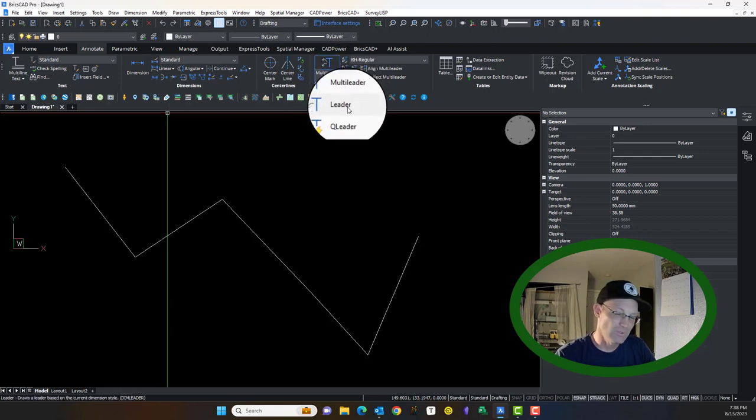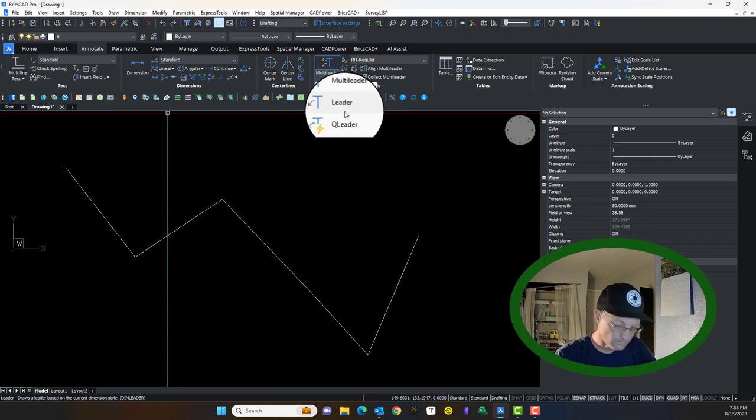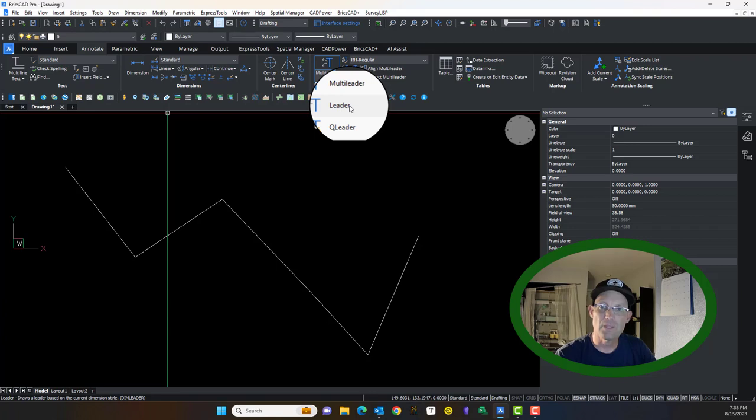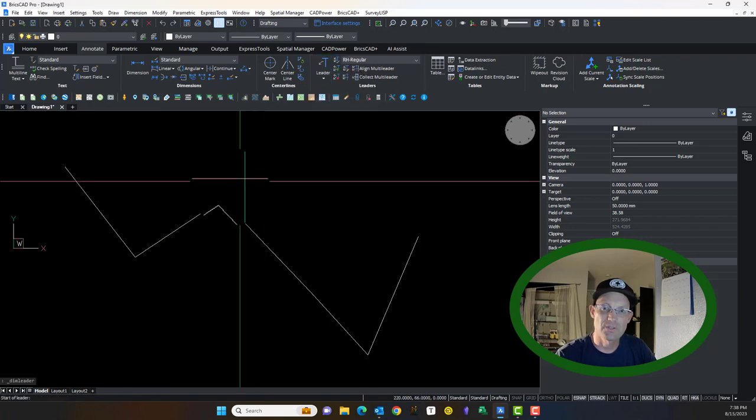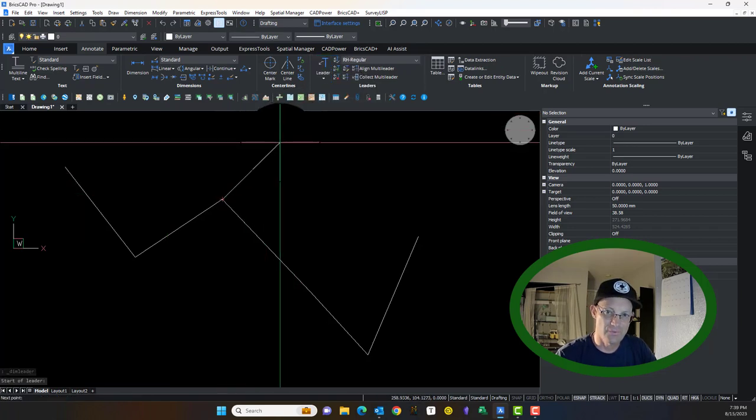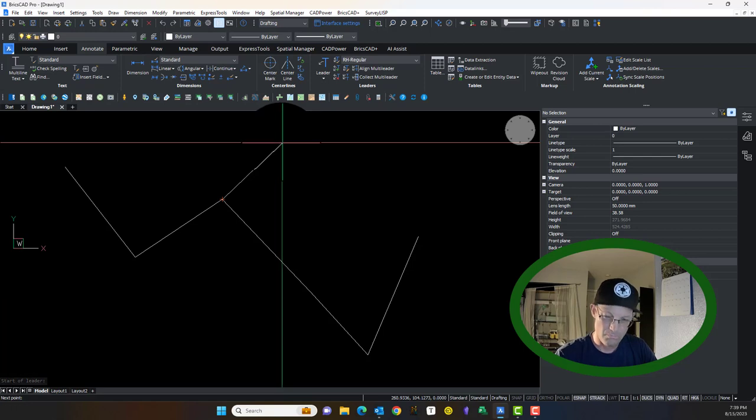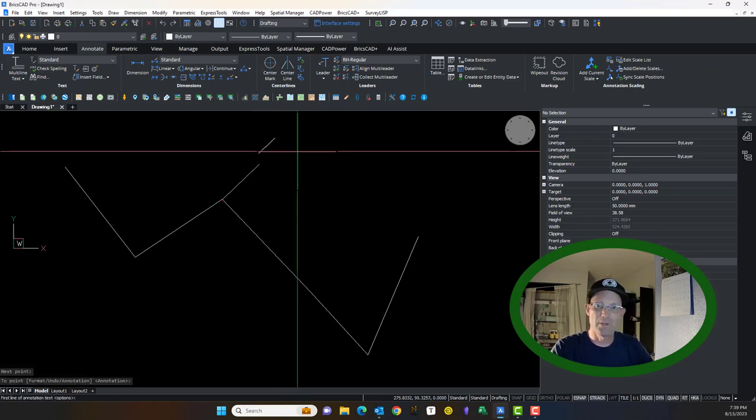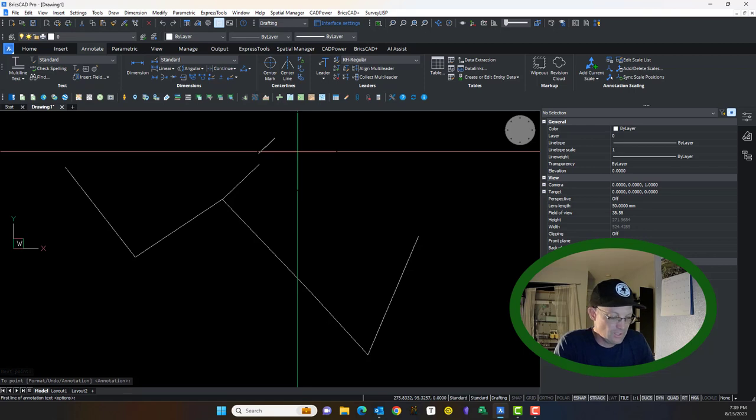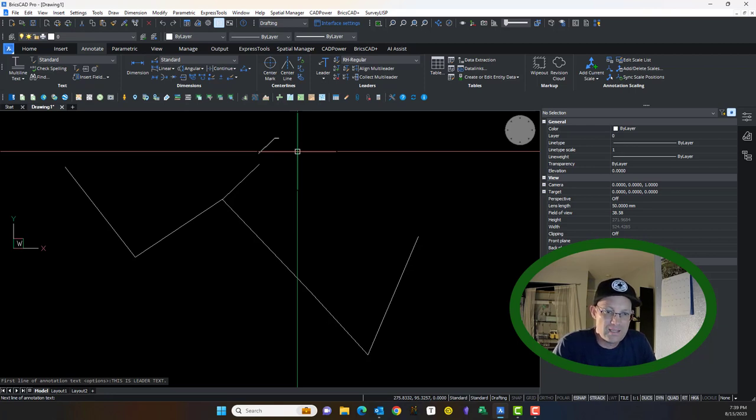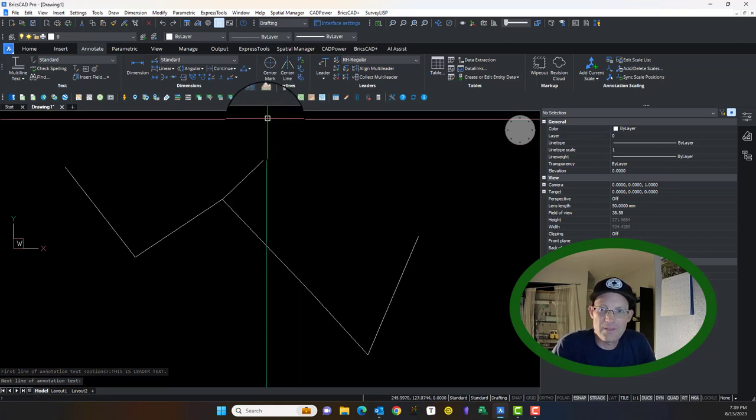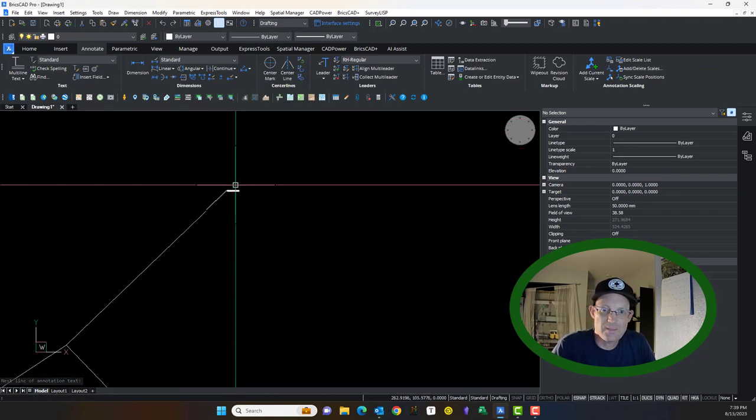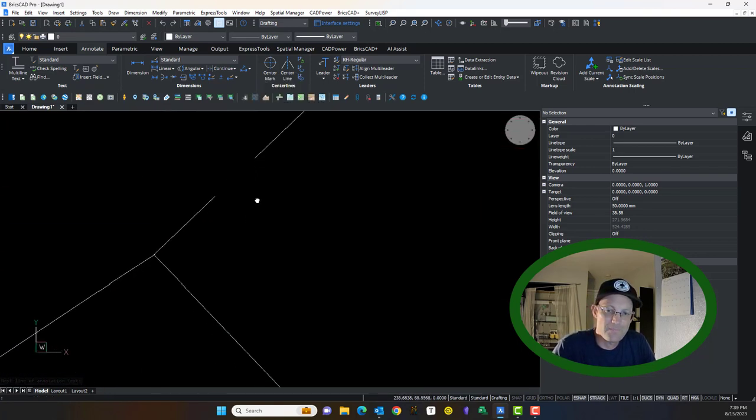The leader is the old style, and there's nothing wrong with them. M-Leaders are better. I'll just show you. You click that, and it asks you for the first point, which is always your arrowhead. Your second point, you hit enter, and then you enter your text. This is leader text. Hit enter again, and then it creates your leader with your text.